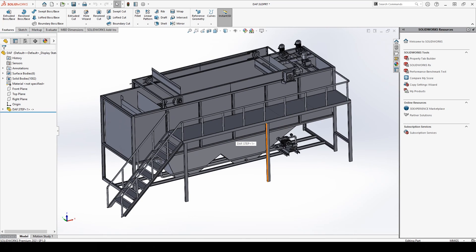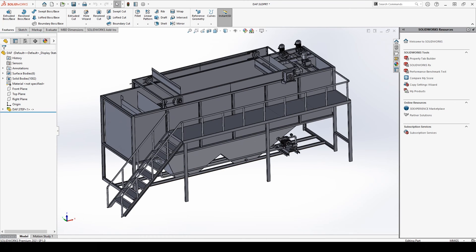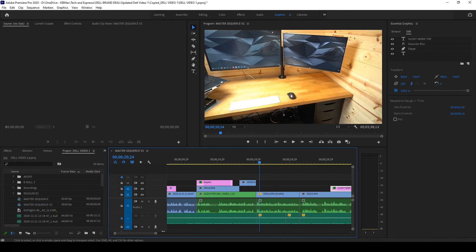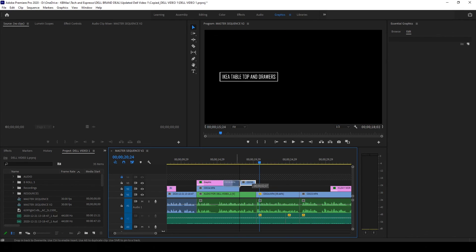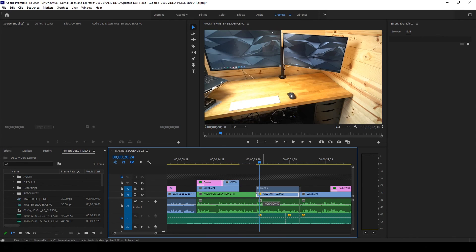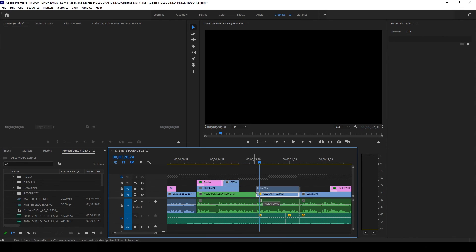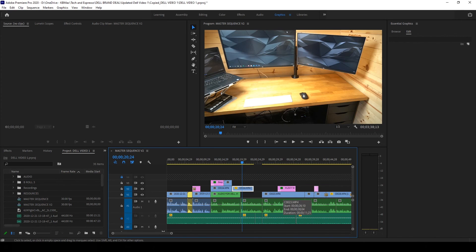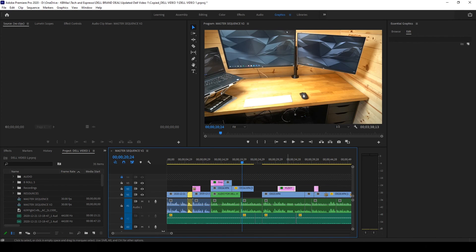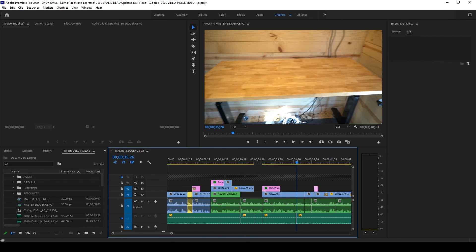And then not to mention all of the different video editing, After Effects, animations that I have to create that I'm able to render so much faster. I'm just able to do more with my day with this powerhouse laptop on my desk.